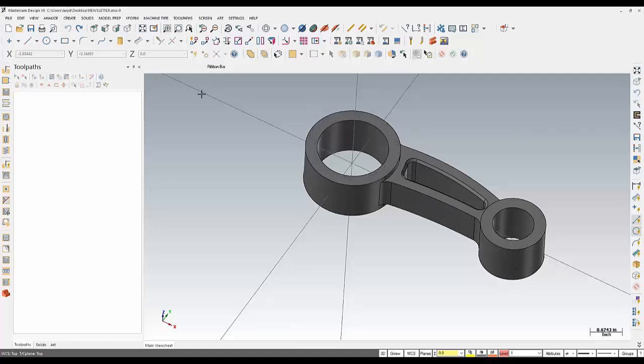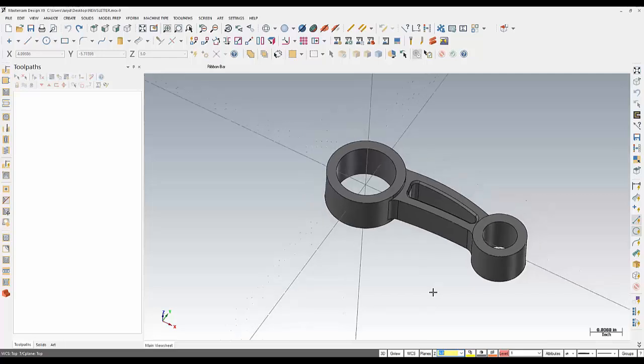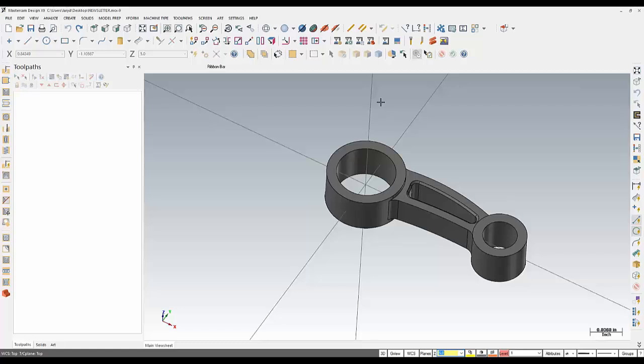So to set this up, the first thing I want to do is set my Z Height to something other than zero. Let's just say 5 inches in this case. What this will do is create the geometry 5 inches above the part, and that will allow me to be able to see the geometry a little bit easier and work with it a little bit easier.